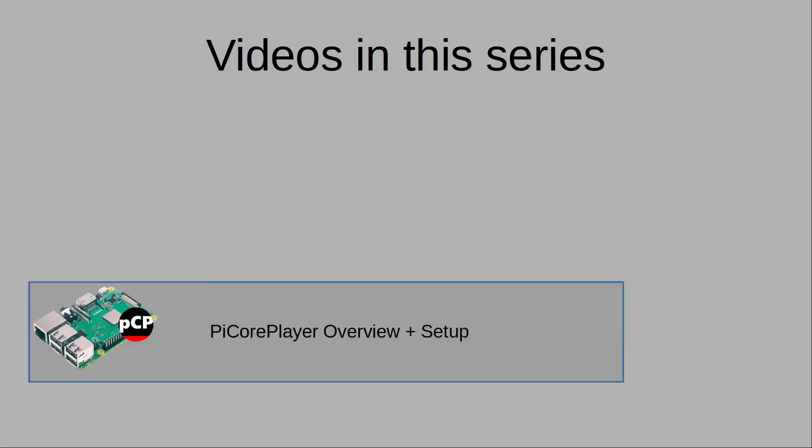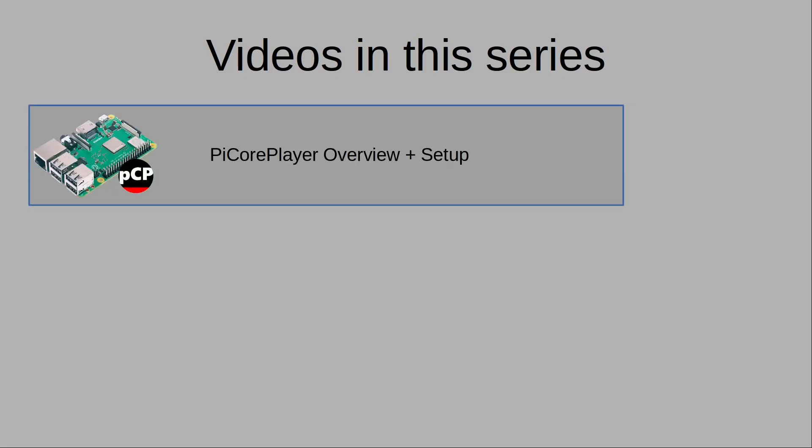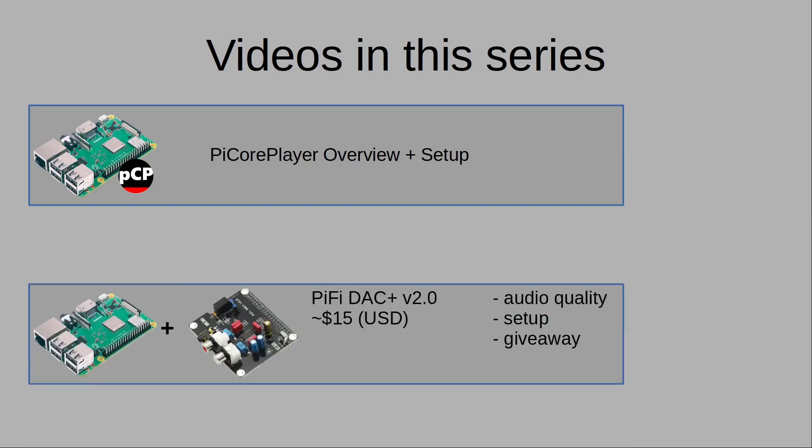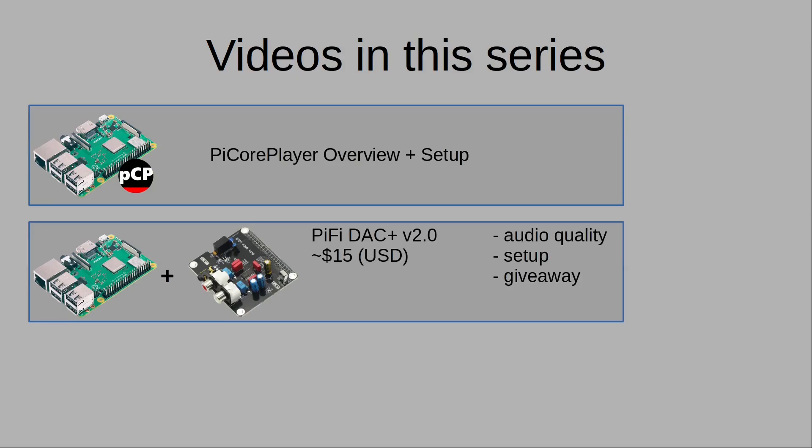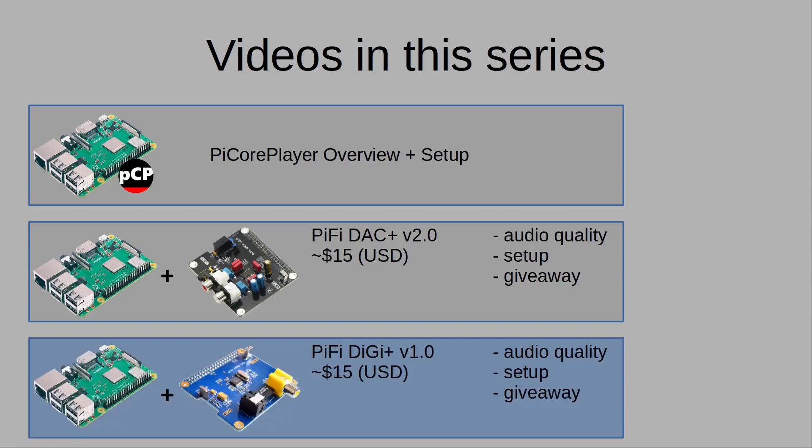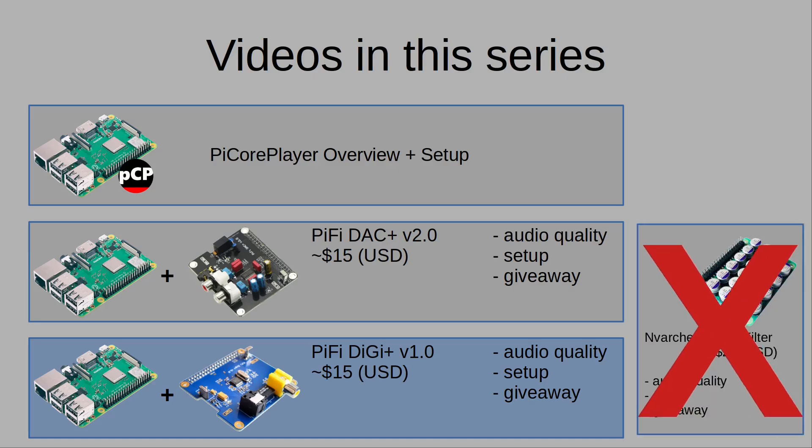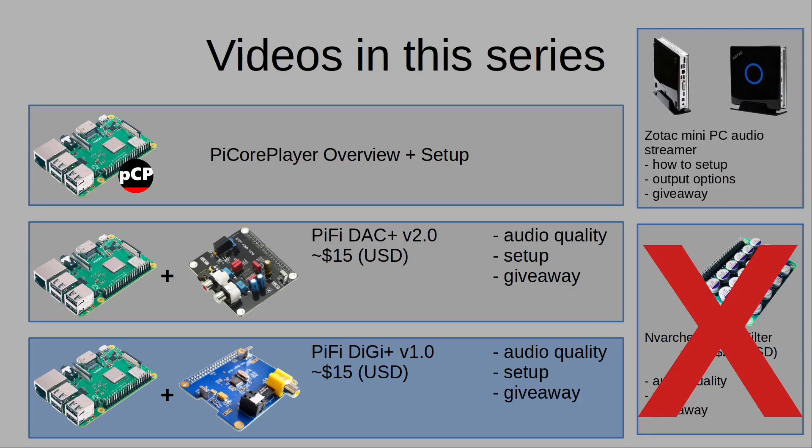There are a few videos in this series. The first was an explanation of Pi Core Player and walkthrough of how to set it up. Link to that video is in the description. Next was a giveaway for the $15 PiFi DAC hat. That giveaway is still live as of recording so I'll link it below. Now I'll review and give away the $15 PiFi digital transport hat. I wanted to do a video on a $15 power filter hat but decided not to. Don't worry, I'm still giving it away as part of my last giveaway which is still active. Finally, I'll do a walkthrough of how to set up an audio streamer on an old mini PC and then give it away.